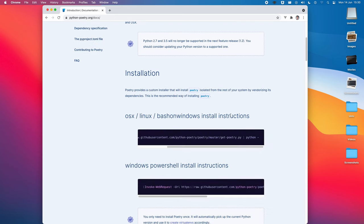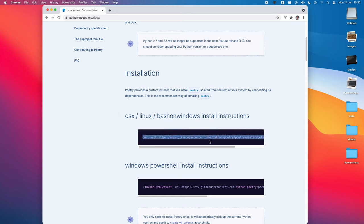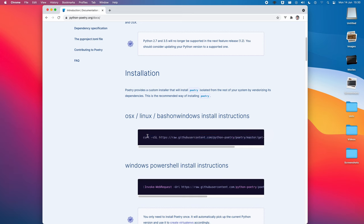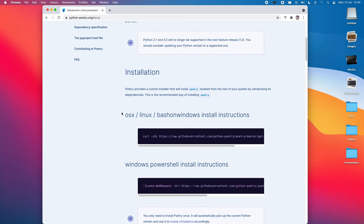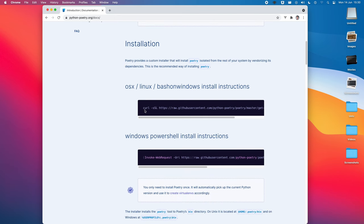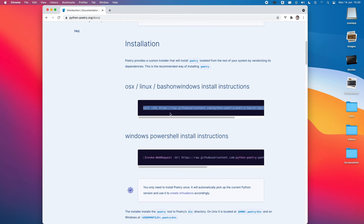The recommended install method is using this curl command. It's going to vendorize its own dependencies, and so it kind of sits isolated from the rest of the system. So, this is the best way to install it. You can install it using pip, but it's not recommended.